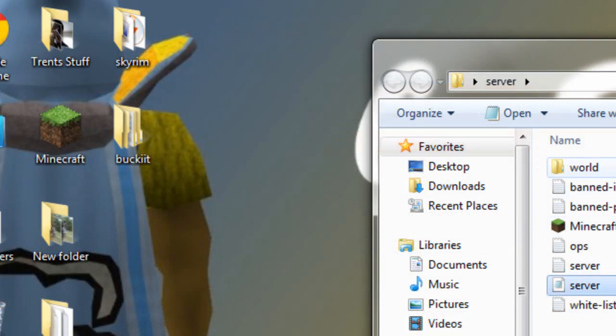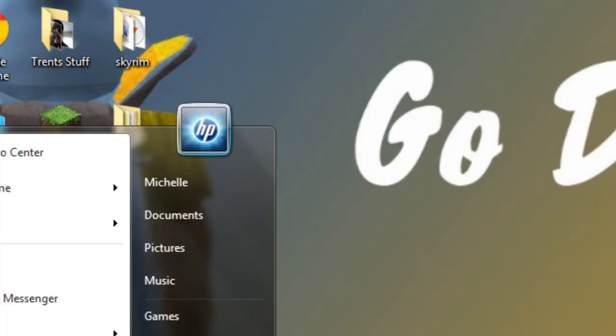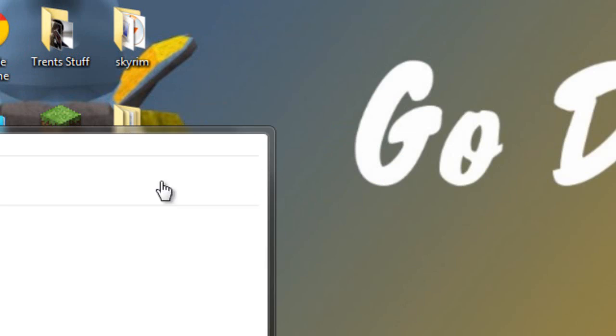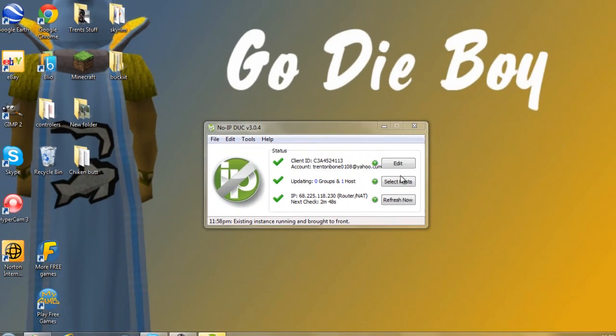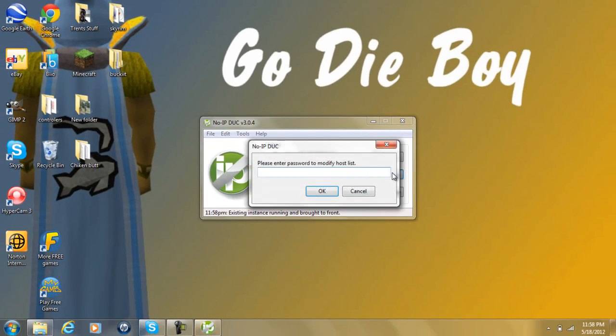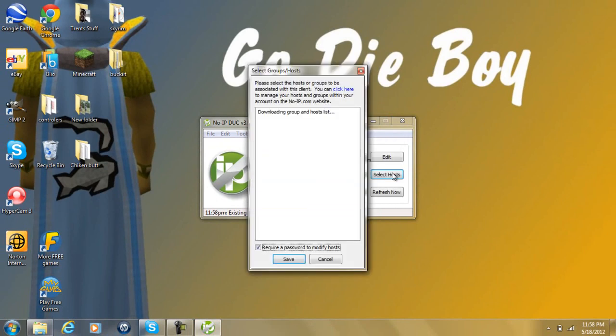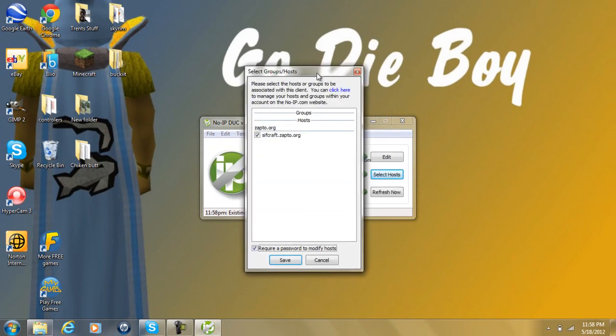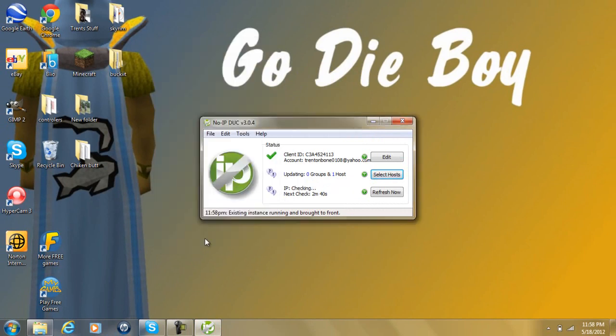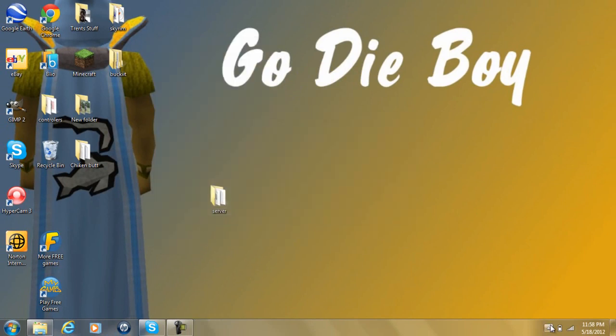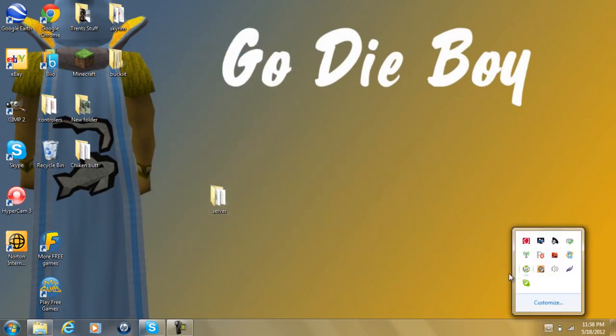After you've done adding your host and you have it downloaded, you're going to open it up. I have a password on my thing. You're going to click select host, and then your host should pop up here. Make sure you have a check mark, then just hit save. You can exit out, and it'll put it down here.